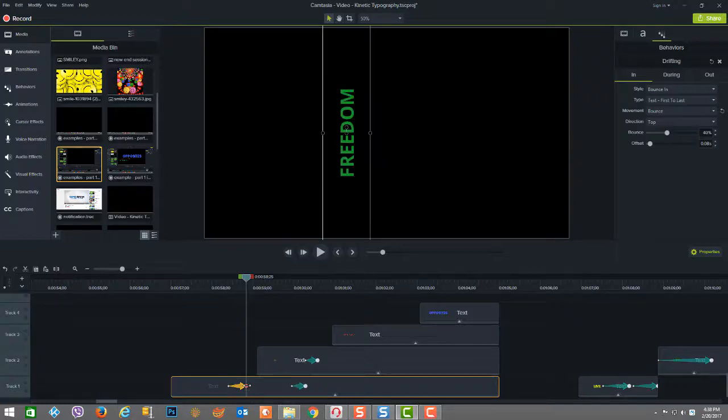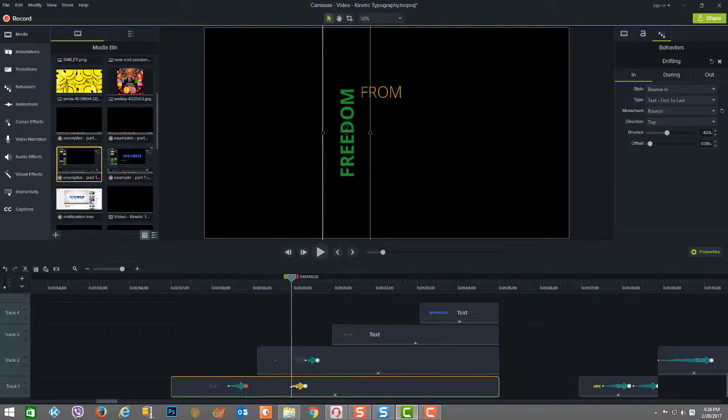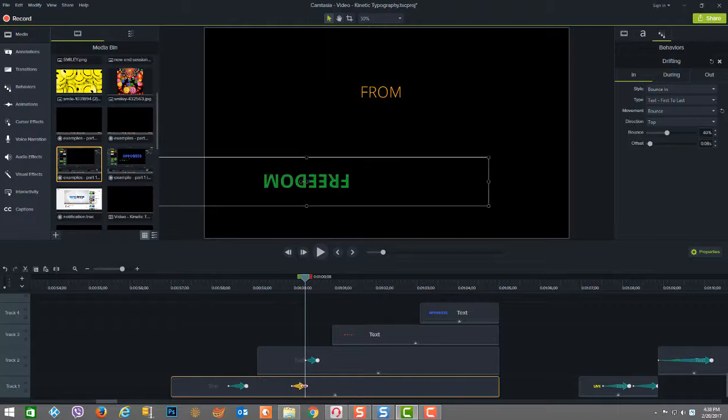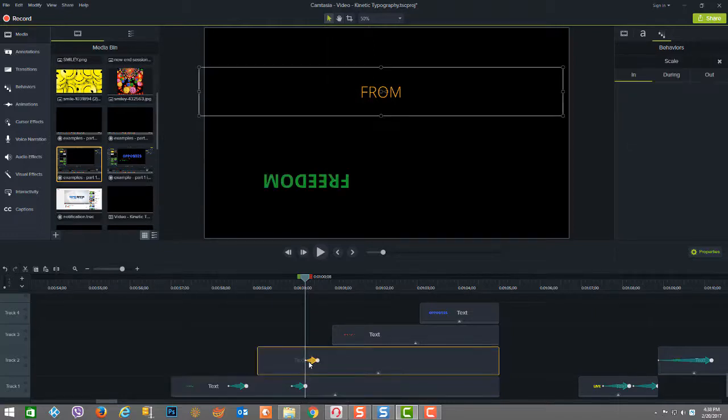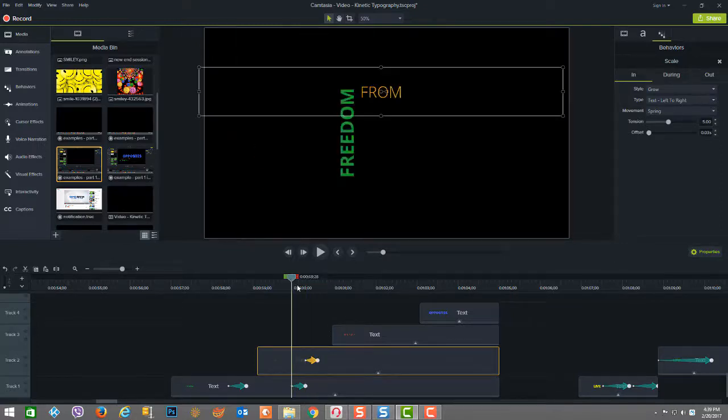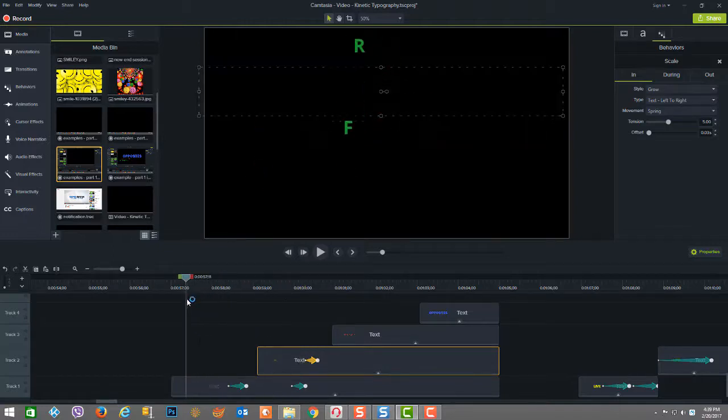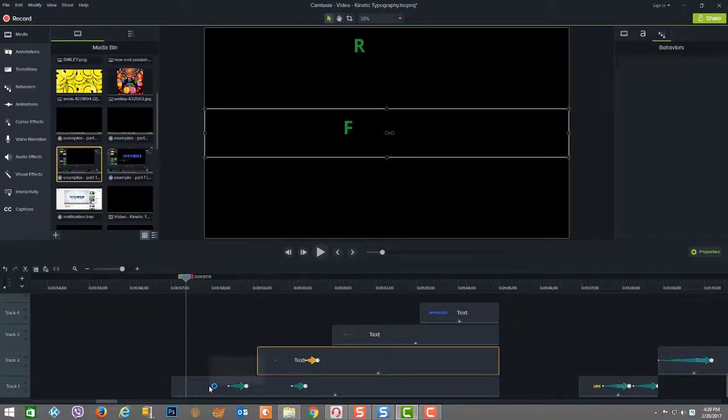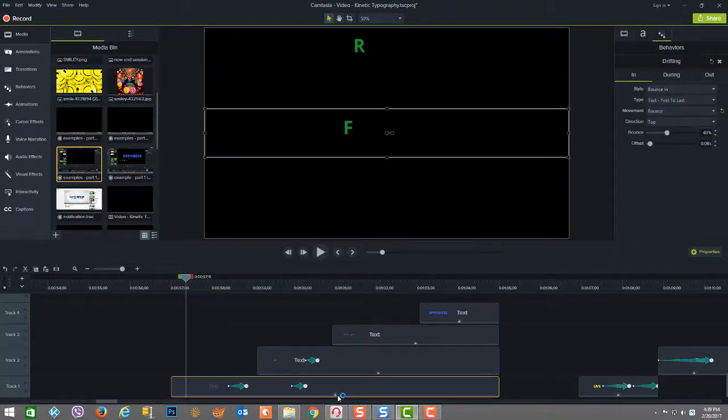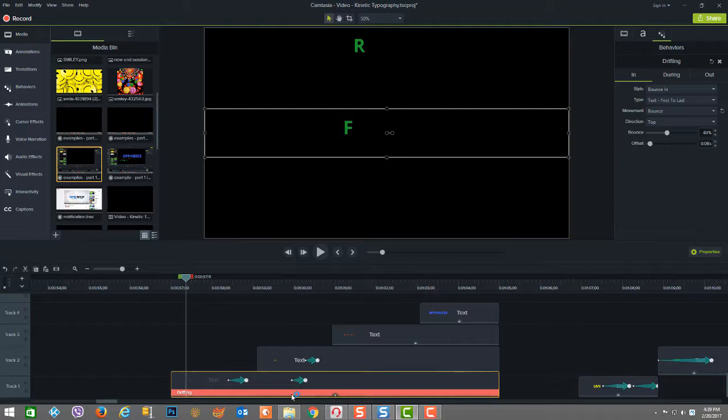So as you can see here with the word freedom, the beginning and end keyframe here, it goes from flat to vertical. And then the word from here on this animation goes from horizontal to flipped upside down. And then here in this animation, the word from goes to vertical. So that just gives you an idea of how the animations were utilized.